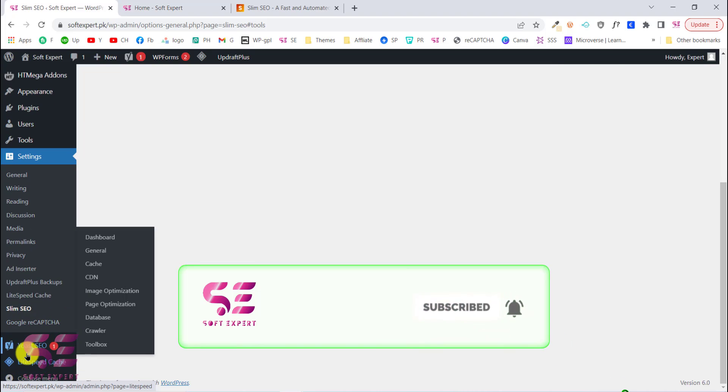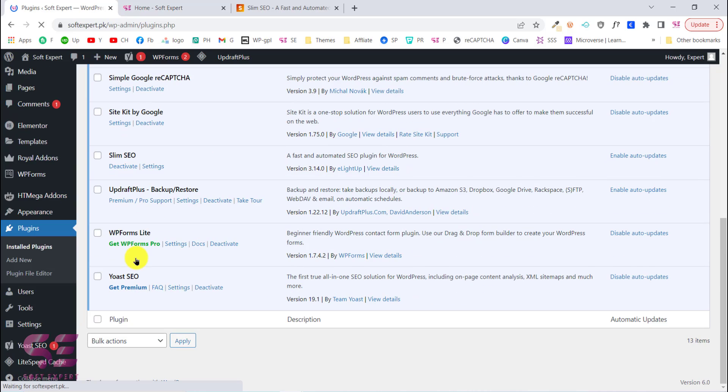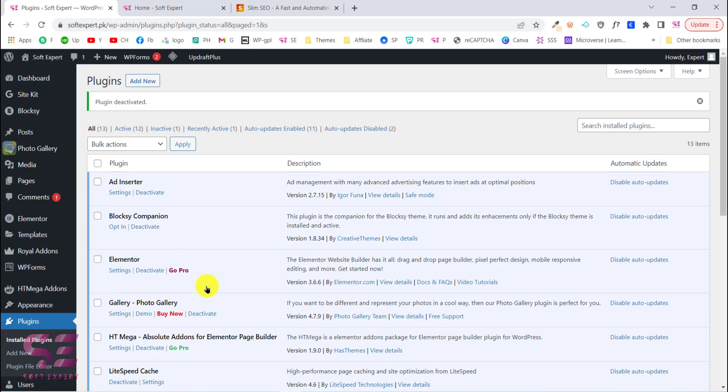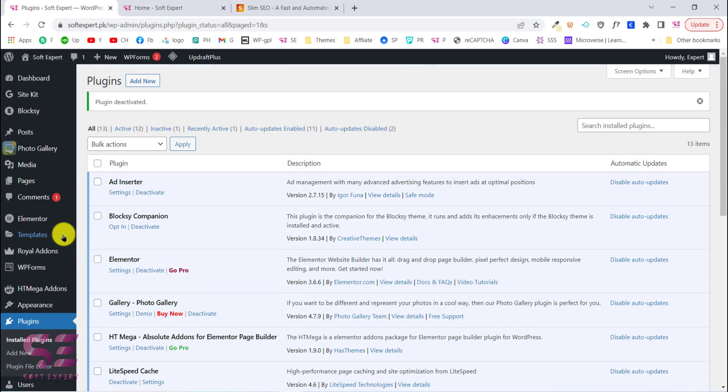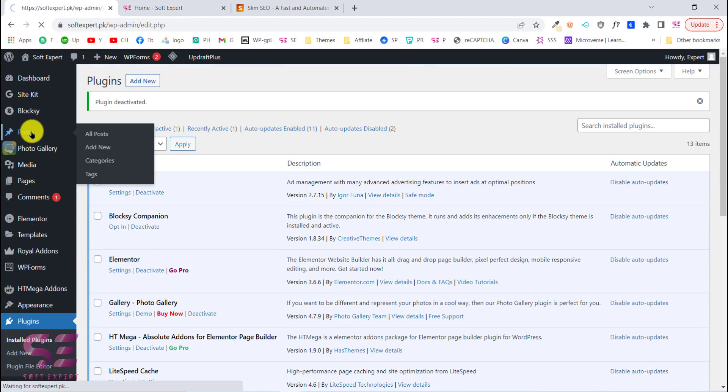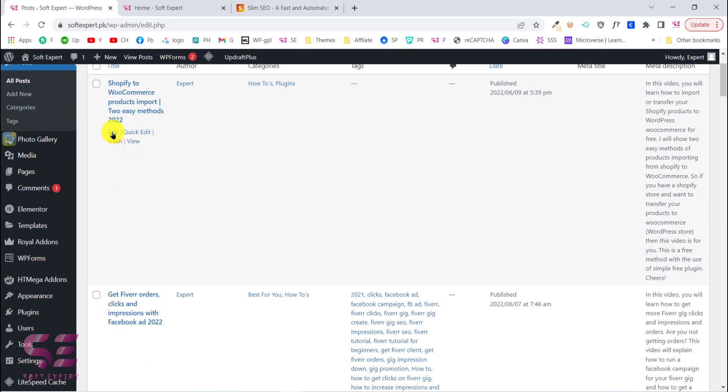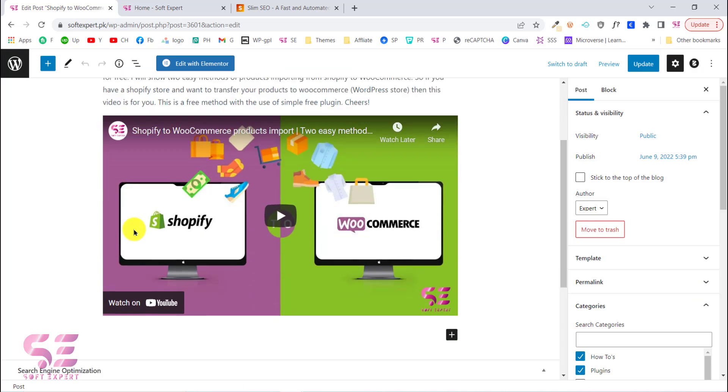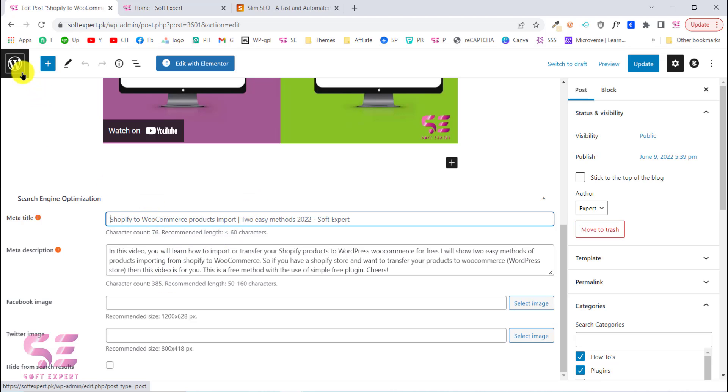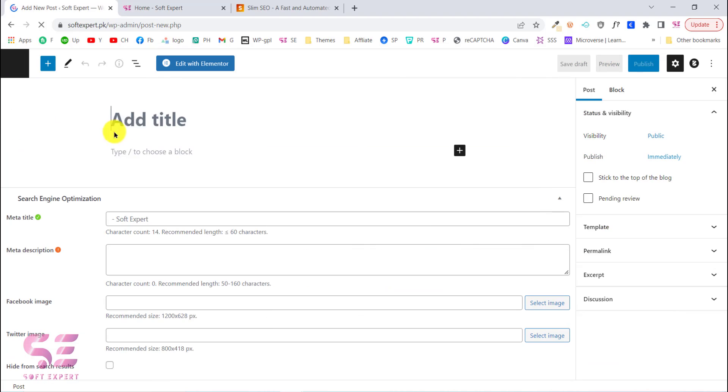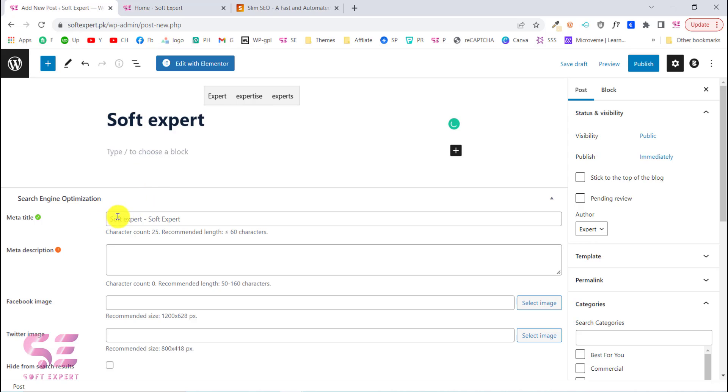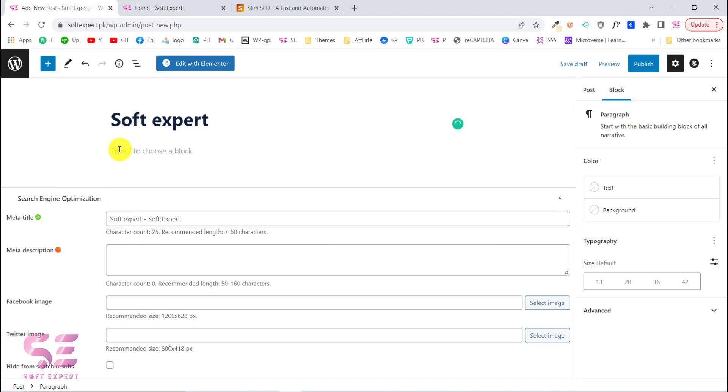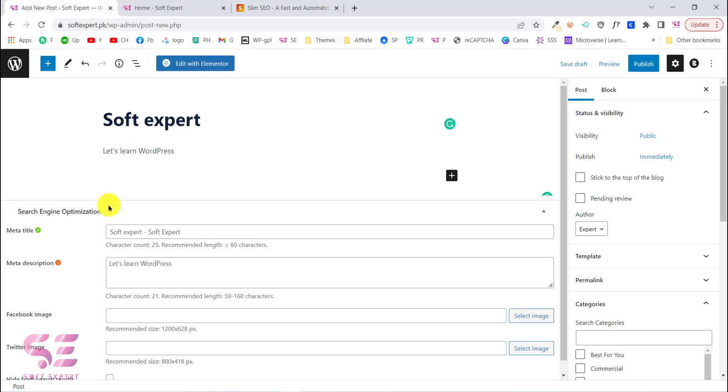Now we can go to plugins and we can deactivate Yoast SEO. Let's go there, we will deactivate this and we can delete this. Now if I go to posts, for example I want to edit this one and scroll down. Here as you can see, meta title and description automatically pick my title and some description for title and description. We don't have to do this manually for each post. Even if I try to add a new post and if I write a title, then you can see this automatically generates a meta title. If I write some description, then you can see it automatically generates a meta description for my description.